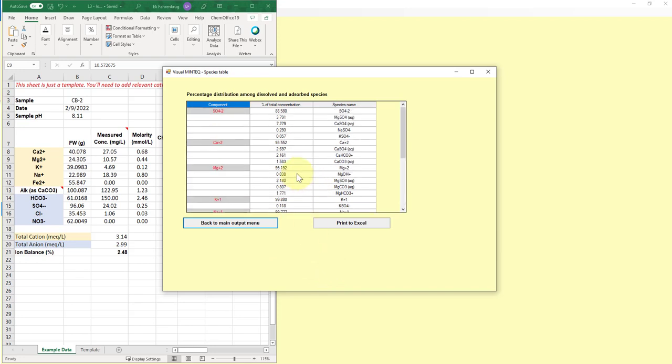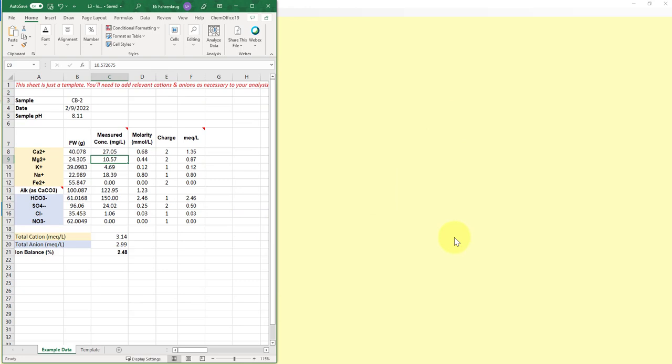So this is really great. You can take these data and you can put them into Excel, print to Excel. You can plot them and sort of get your speciation diagrams or log species diagrams, depending on what you want.